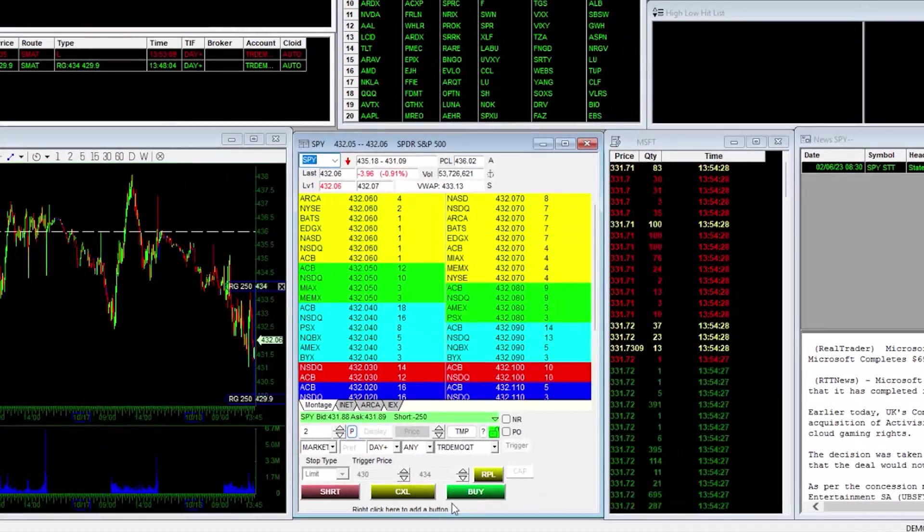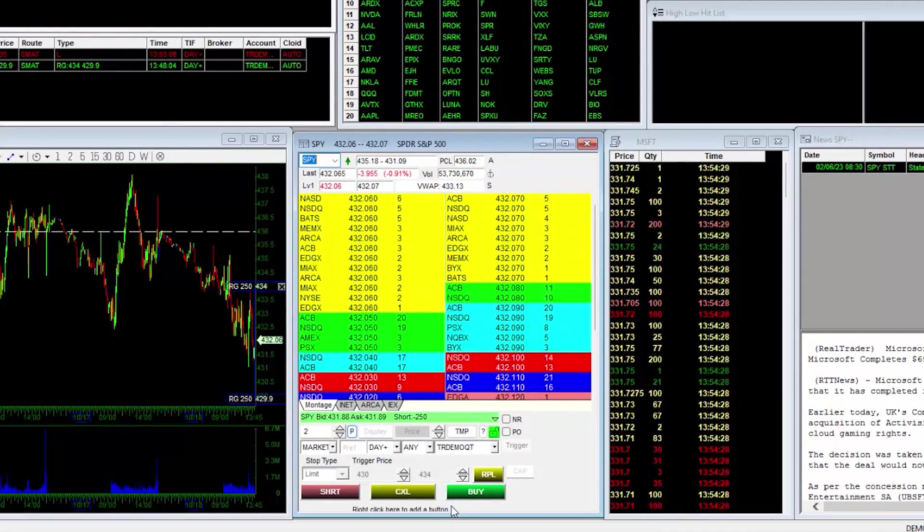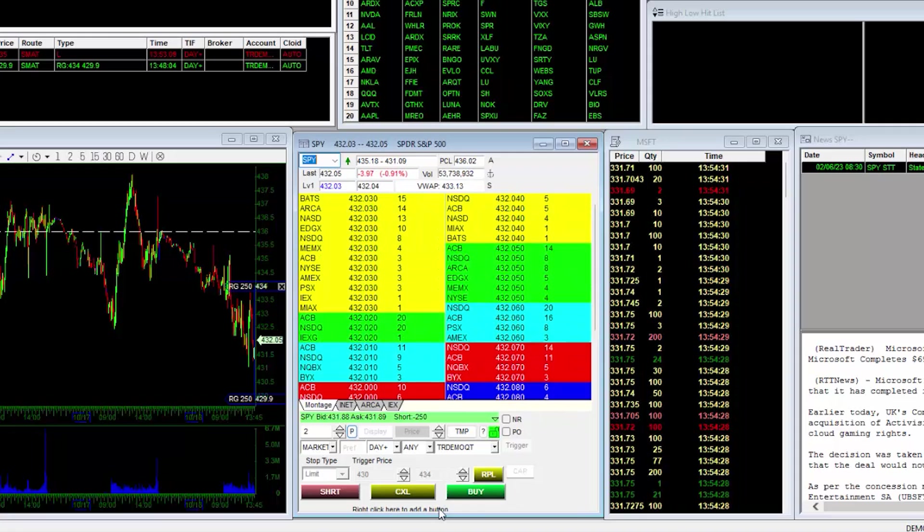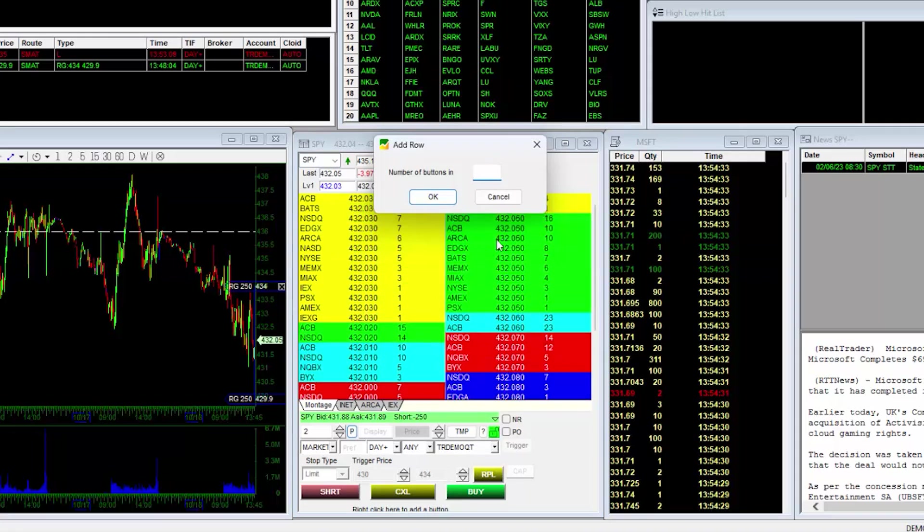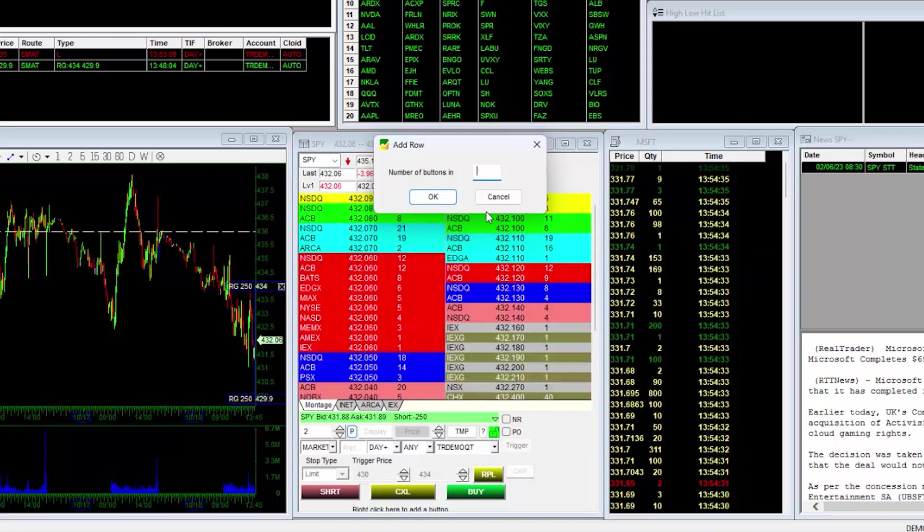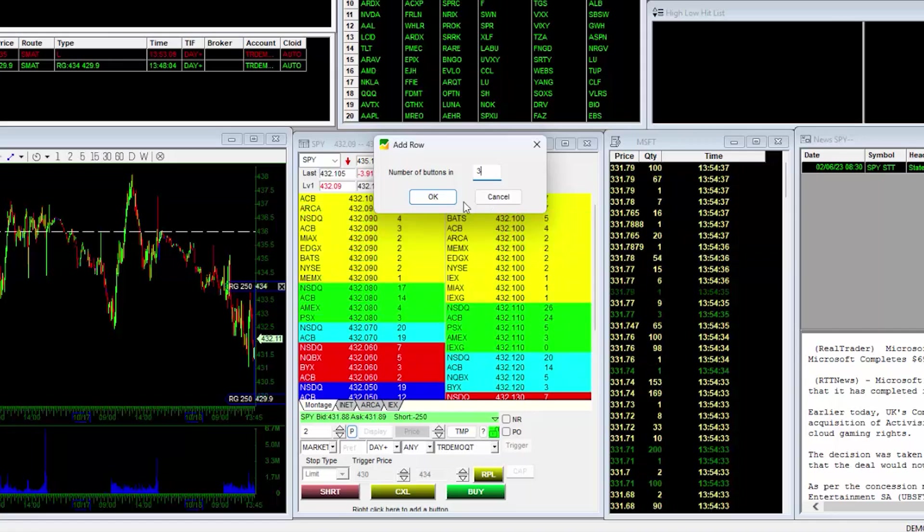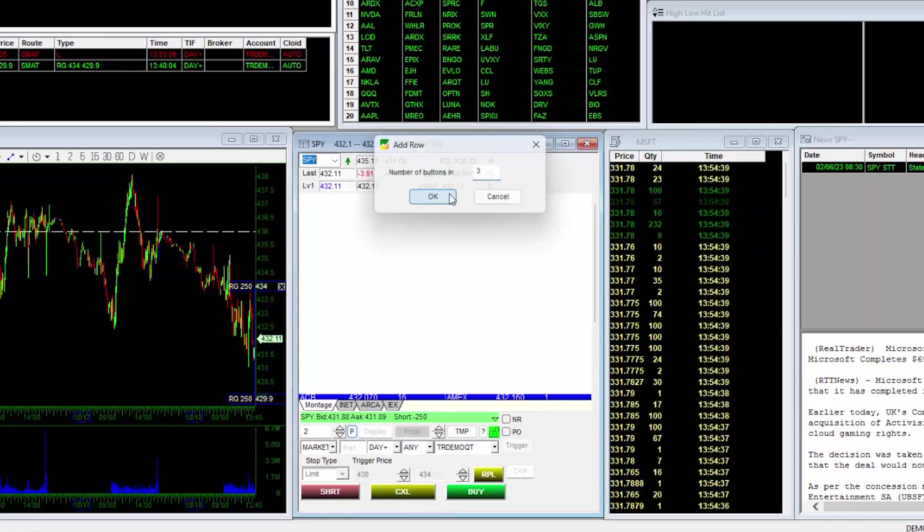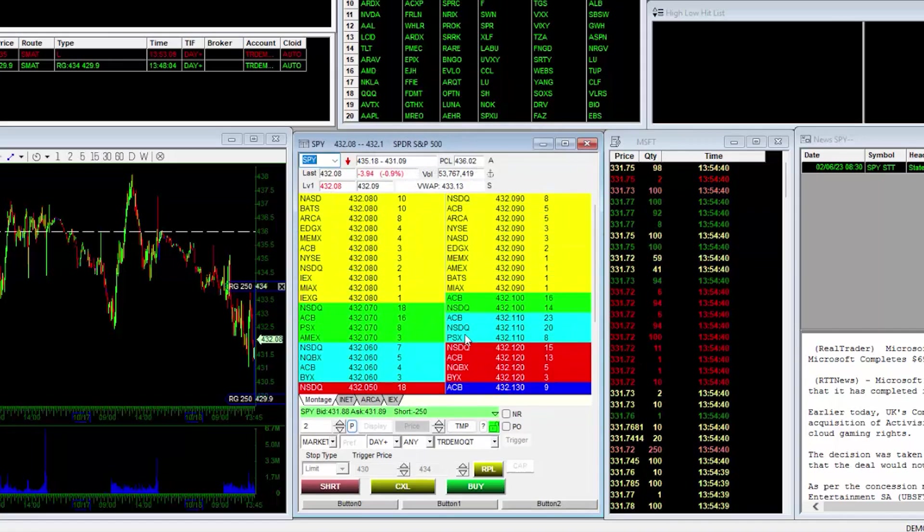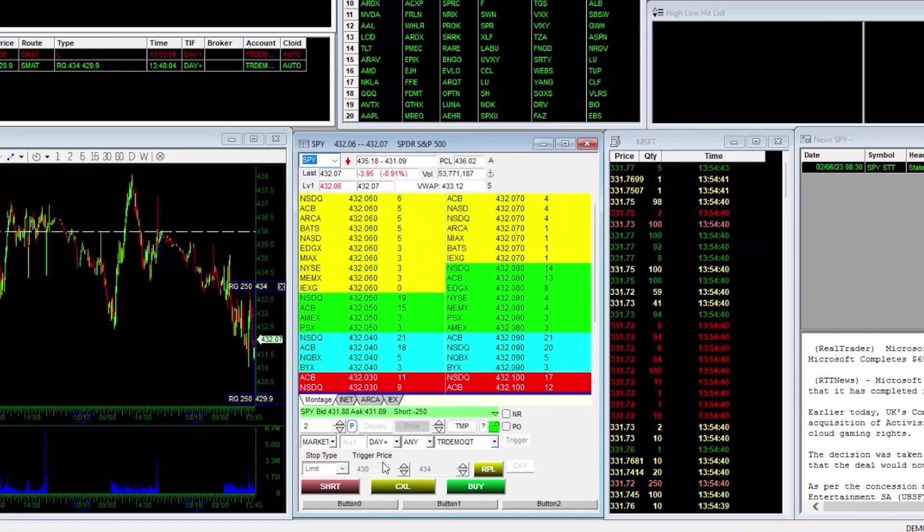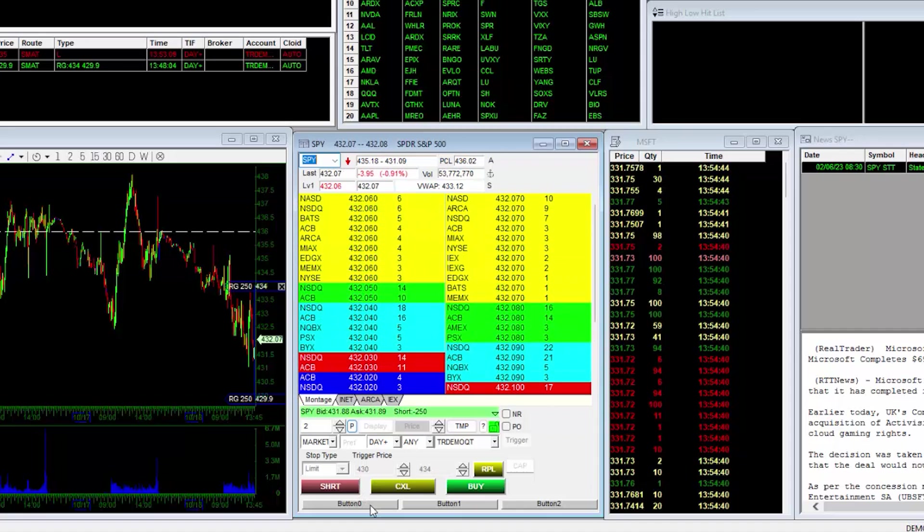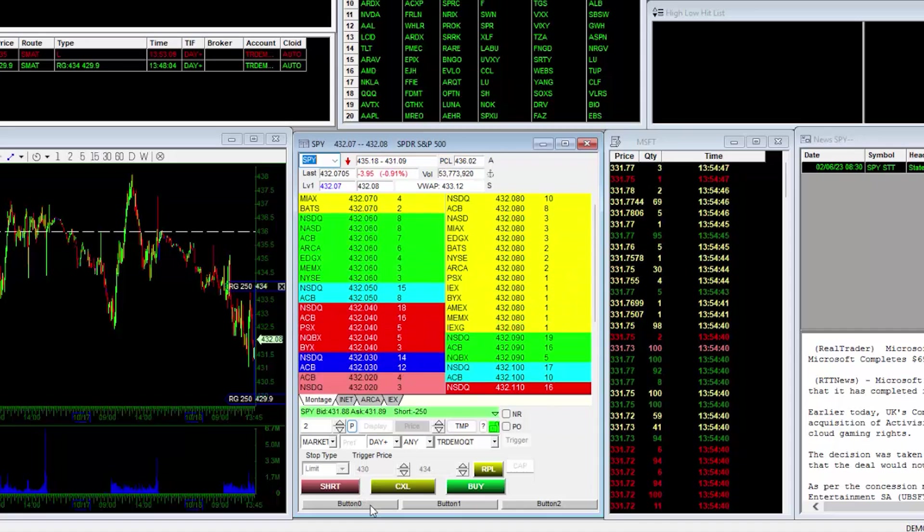Now you can see an area on the montage to right-click to add a button. Right-click and select Add Row, then input the amount of buttons you would like to have in your row. For our example, I'll put 3 and hit OK. Now you can see that we have added 3 Hot Buttons to our montage. These buttons are ready to add in hotkey scripts to help make your trading more efficient.